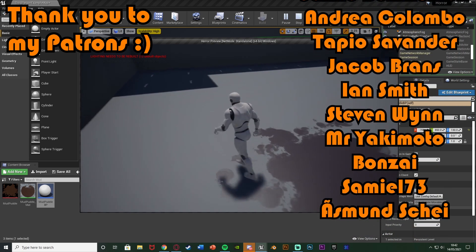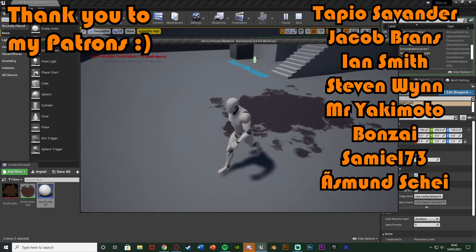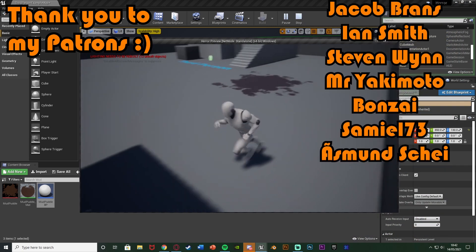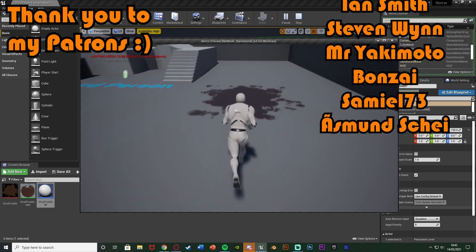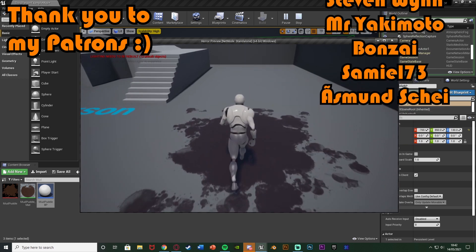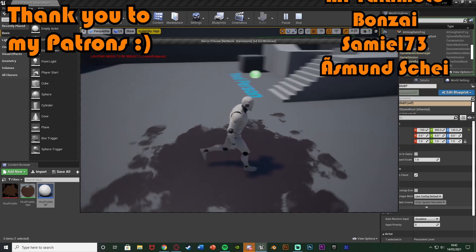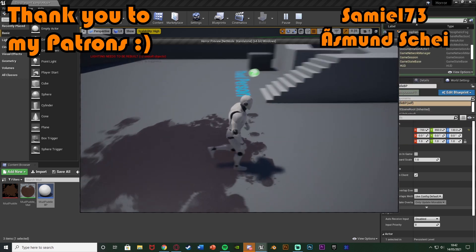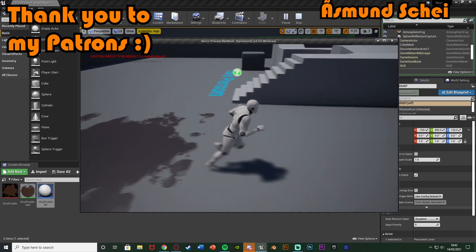So thanks so much for watching. I hope you enjoyed and I hope you found it helpful. And if you did make sure to like and subscribe down below. So thanks so much for watching. And I'll see you in the next one.